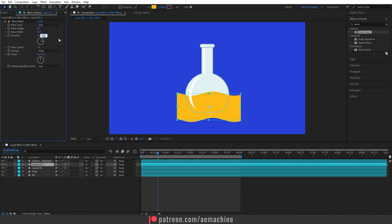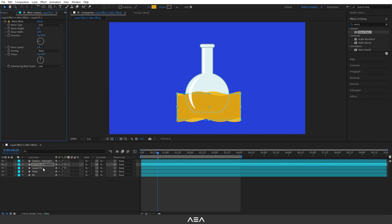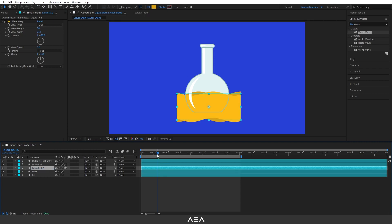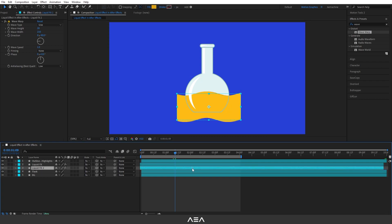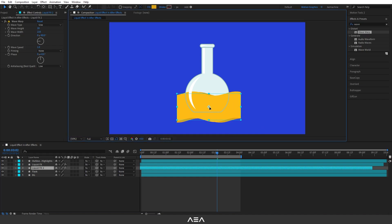I'll also set the color a little bit darker so we get some depth. Place this duplicate below the original liquid effects layer so it sits in the back. Check the animation — it looks good. Offset the timing a bit to get that perfect look. Place the second layer a little higher and the first layer a little lower to show the depth.